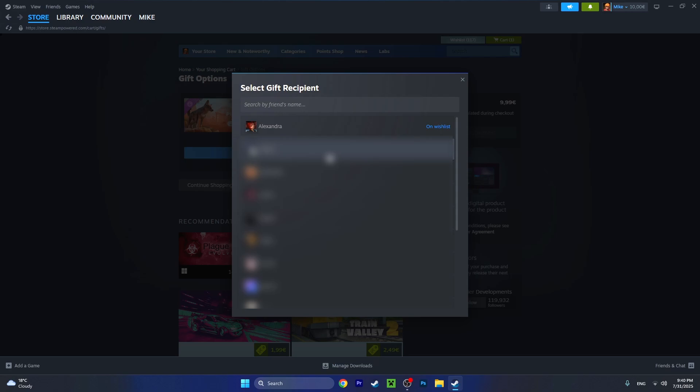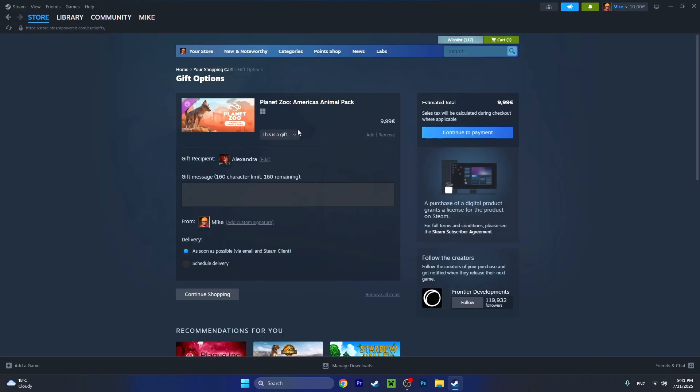We have to tell Steam which friend we want to give it to. So I'll select my friend account, Alexandra. You'll see your friend account if you have their account added to your friends. You also can give a nice message like 'I love you' or 'happy Christmas.'